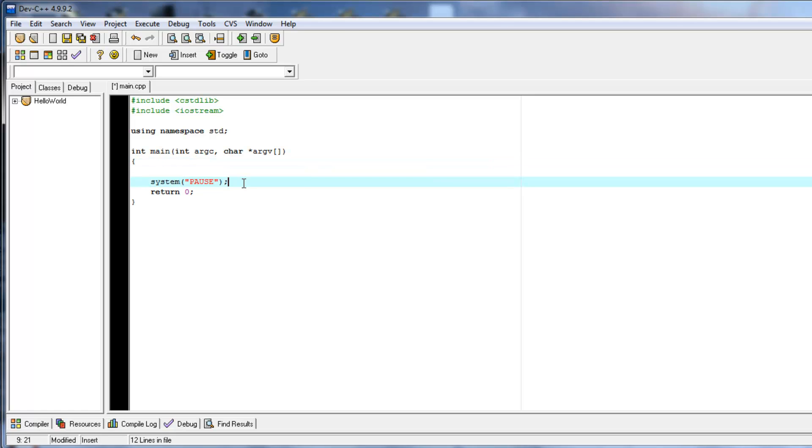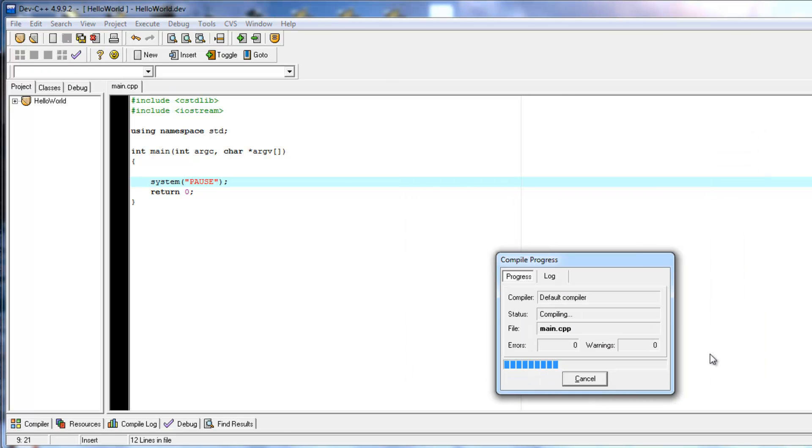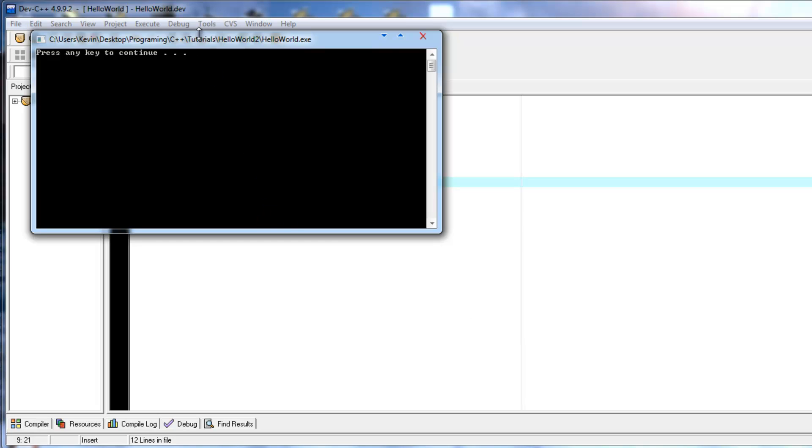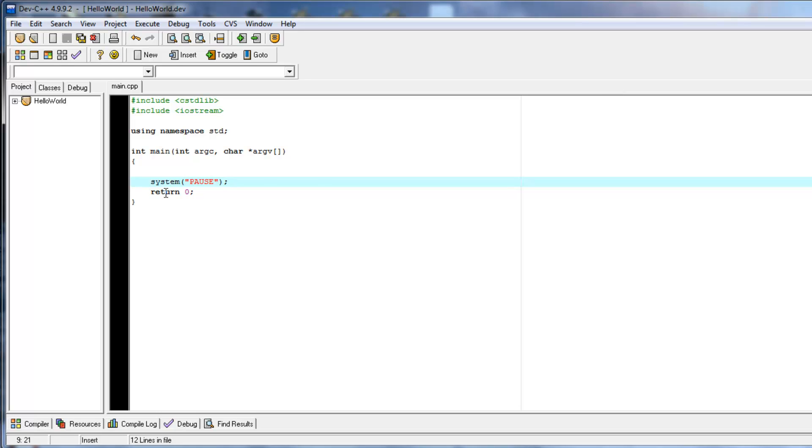So, we've got this system pause, which we'll just run the application and see what that does. So, you're going to click compile and run, main CPP, save. It'll compile and run. And what this system pause is doing is it's just going to display this press any key to continue. And then, when you press a key, it's going to hit return 0. At the end of the program, it's going to close.